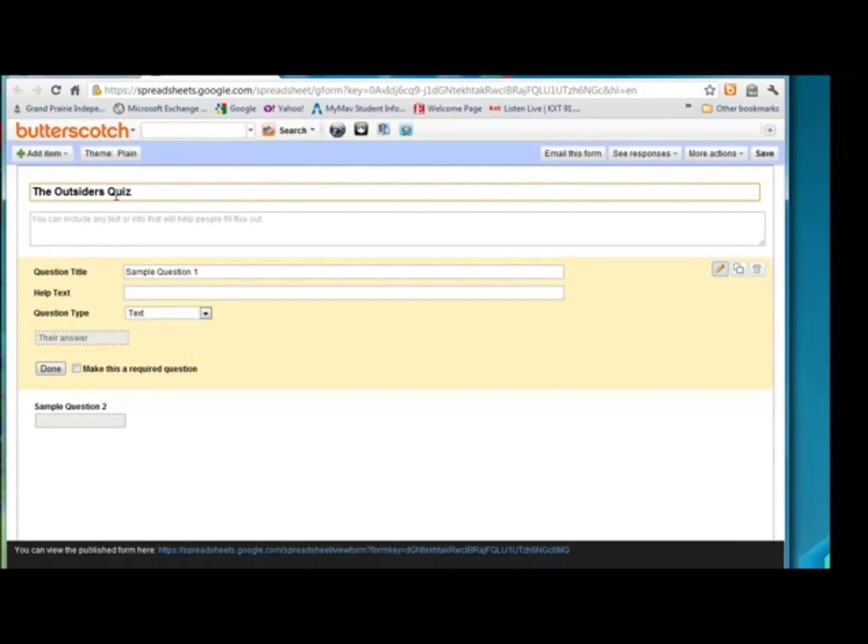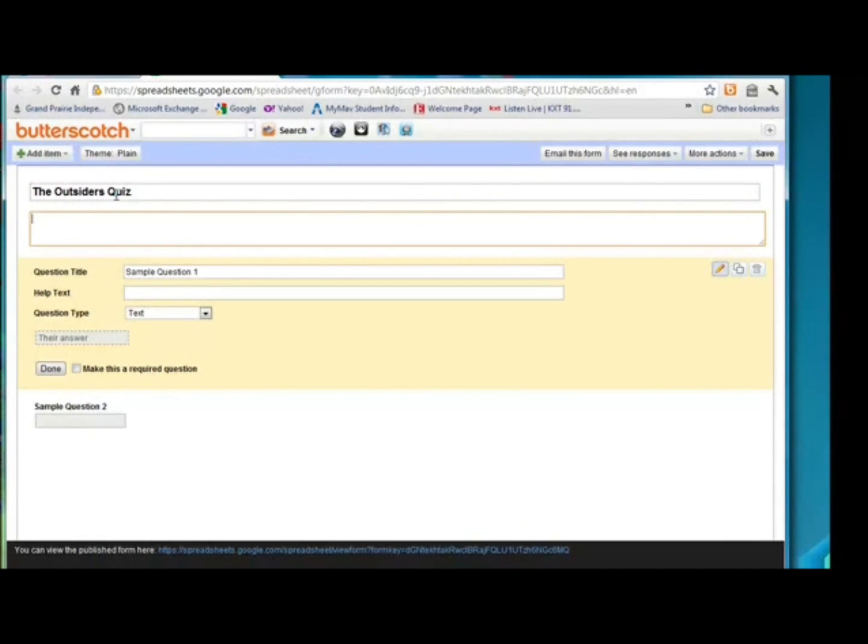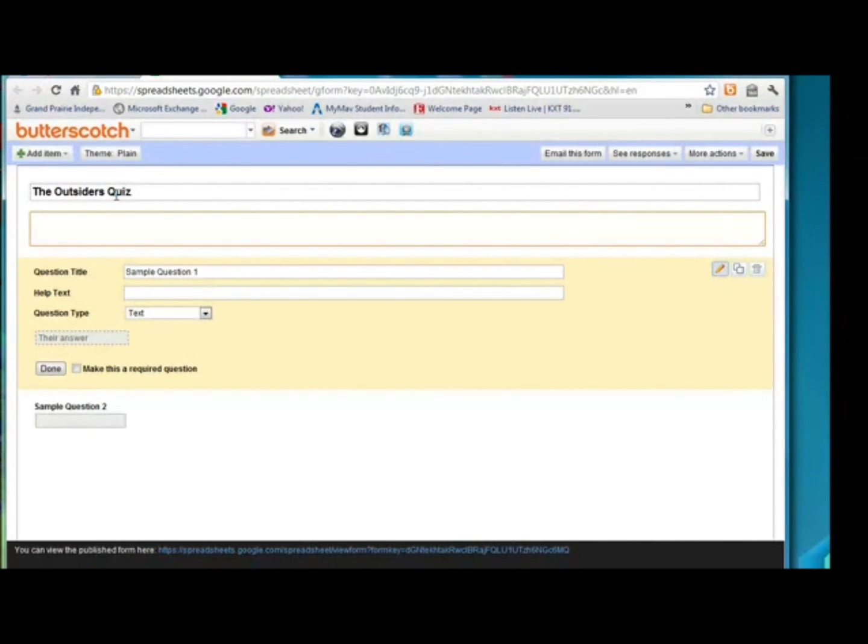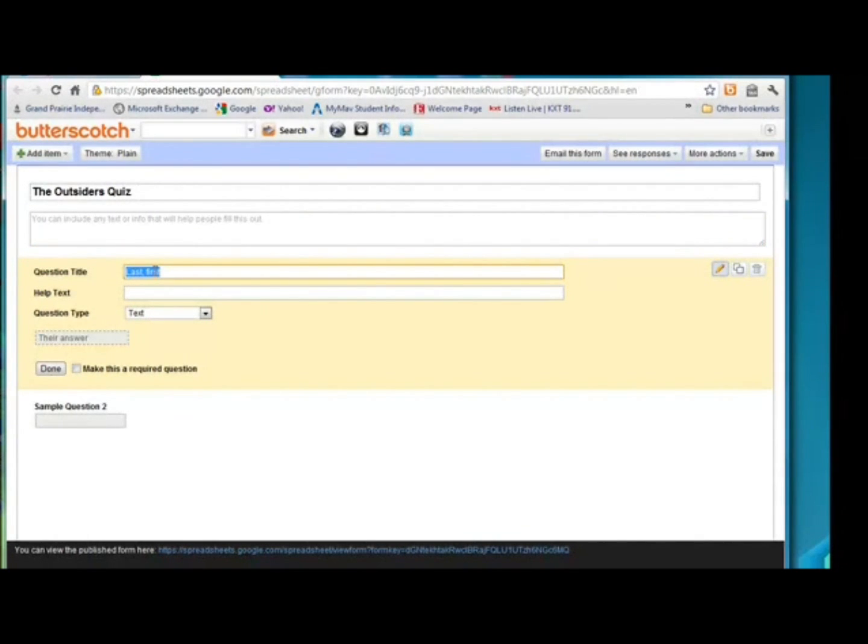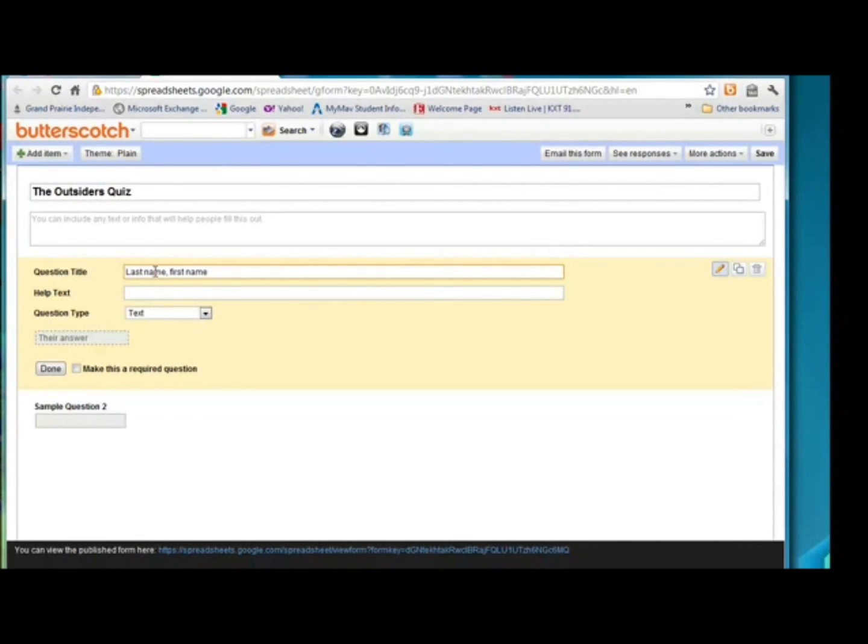Any time I move between boxes, I'm just hitting the tab key. I don't need to add a description for this. Obviously, if I was creating a quiz over certain chapters, then I could put chapters 1 through 4 quiz, or chapters 5 through 8. I have my students put last name comma first name, so it's easier on me when I go to put their grades in the grade book. I don't need to put any help text with this.